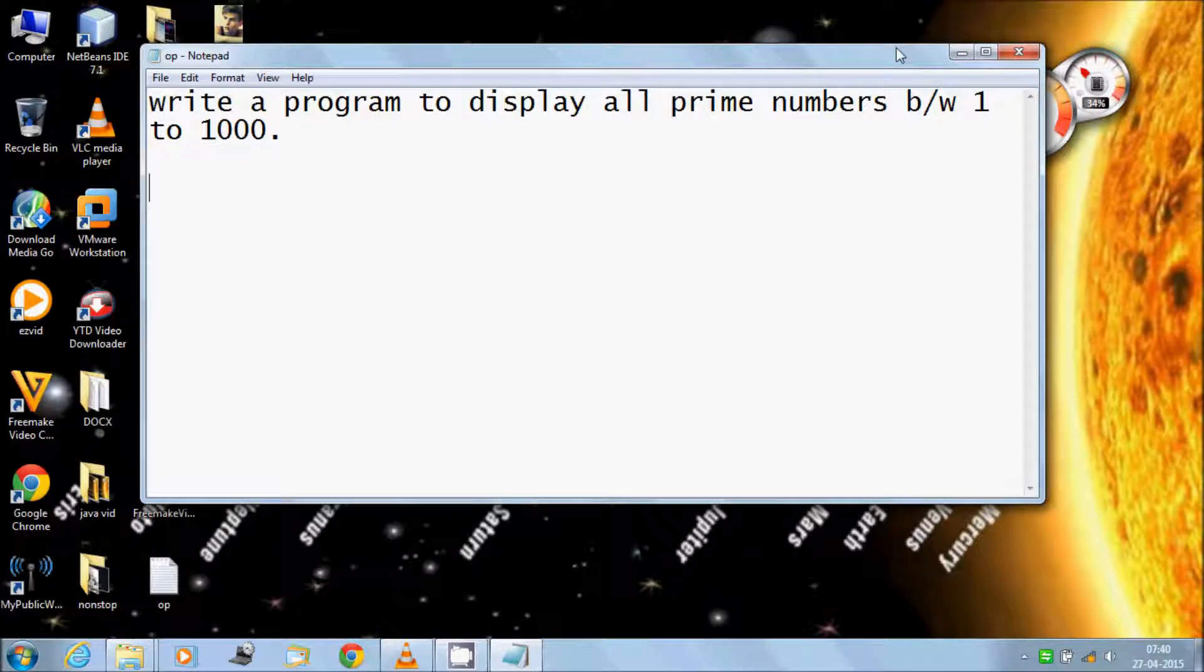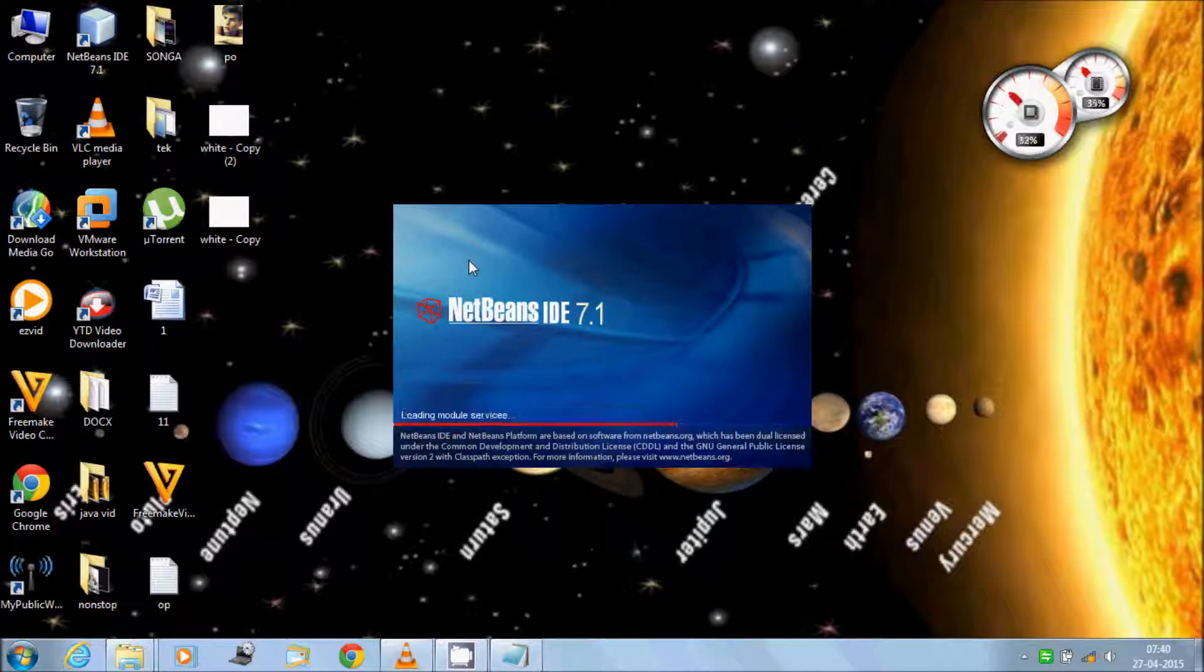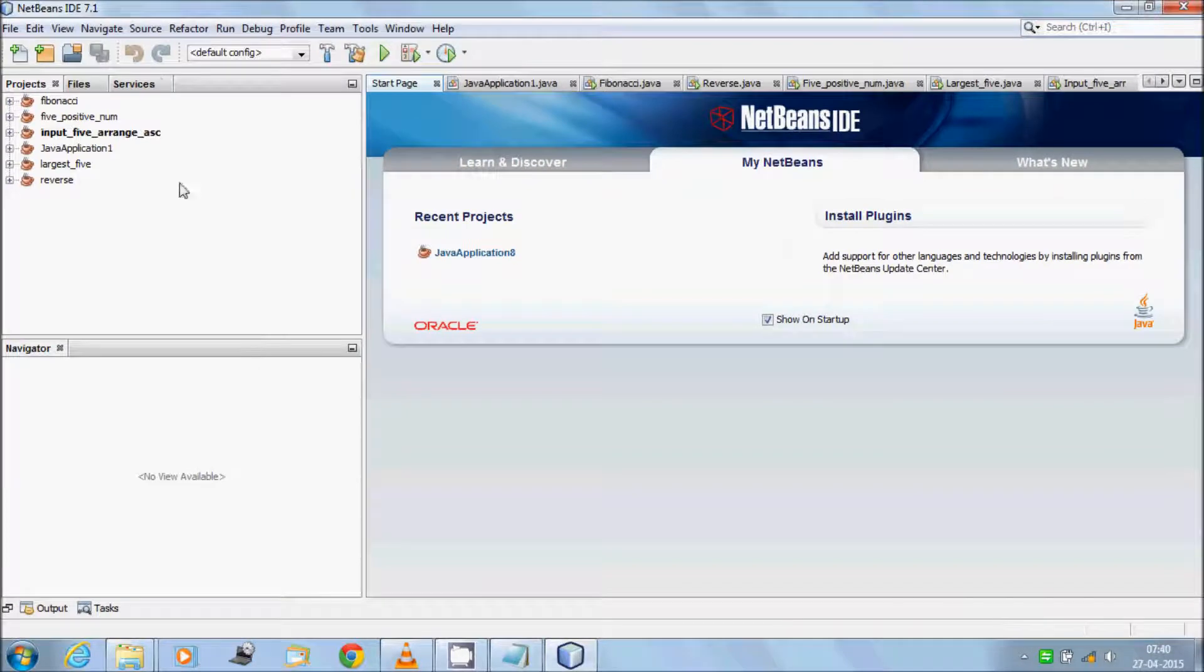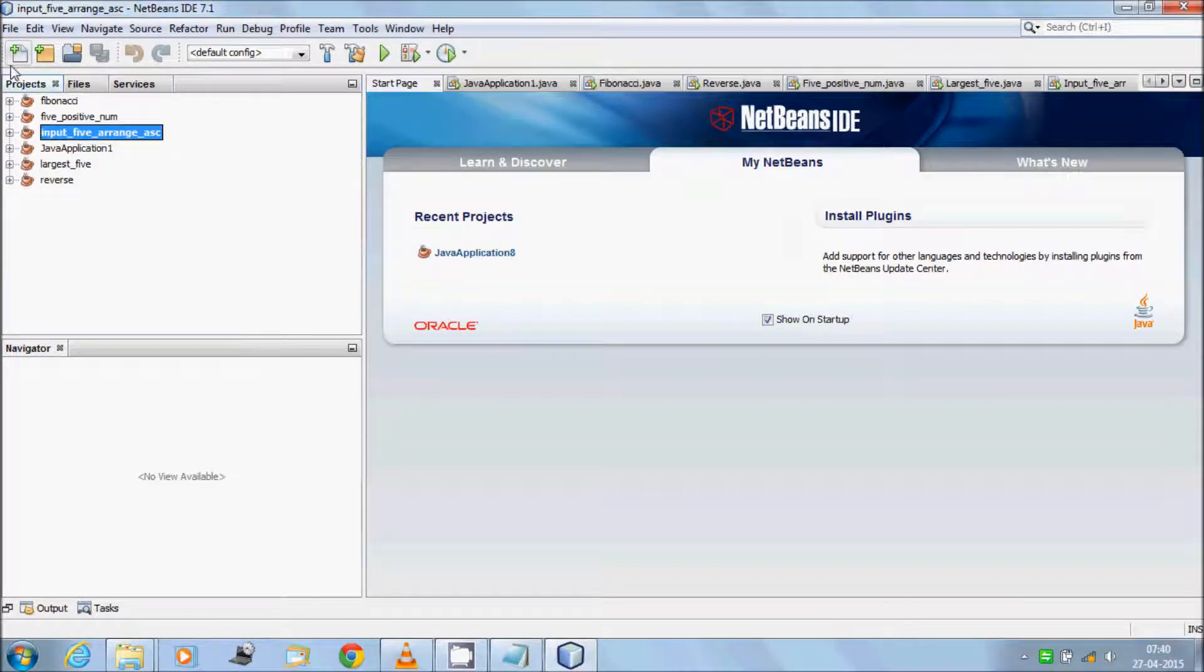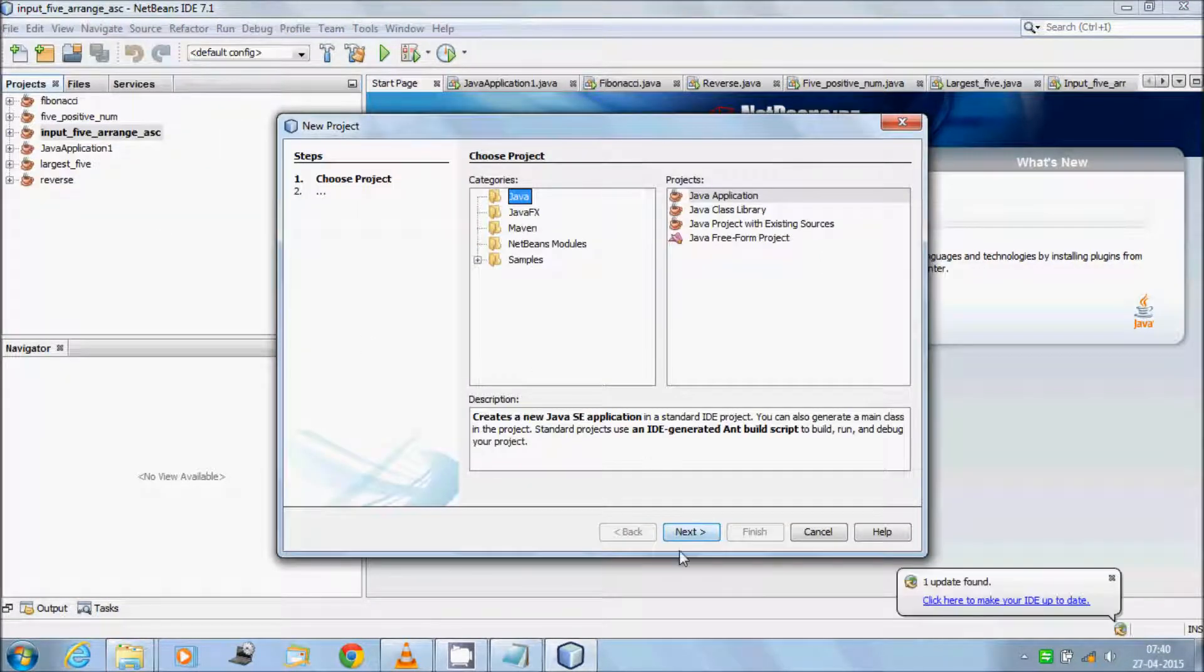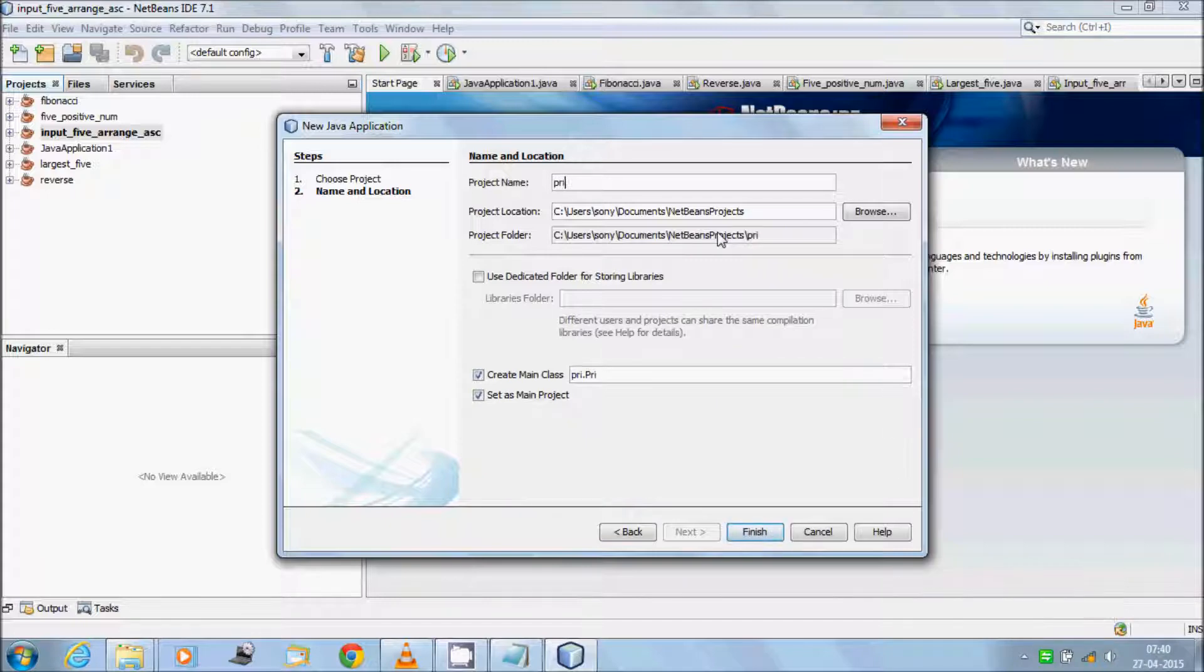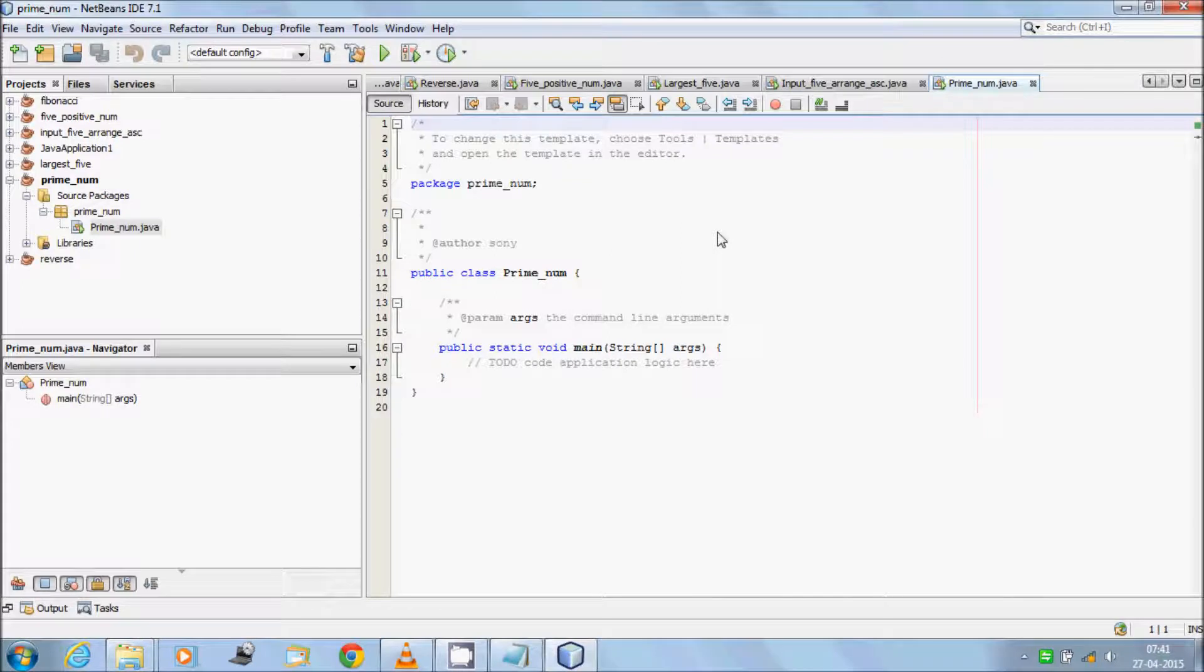Let's write the code. Open NetBeans IDE, click on File, New Project, click Next button, give meaningful name, and remove unwanted comments.